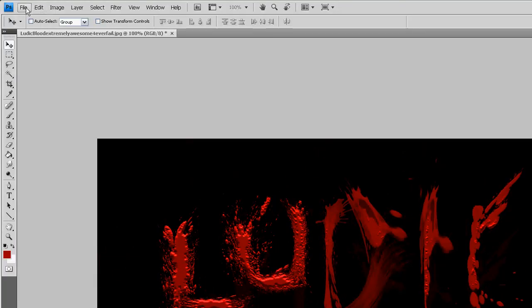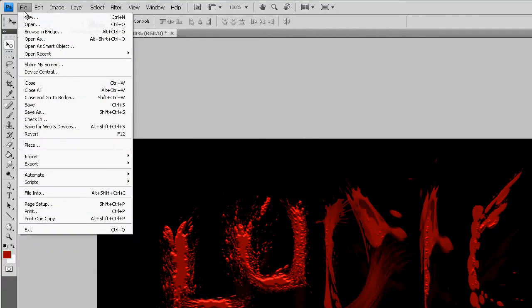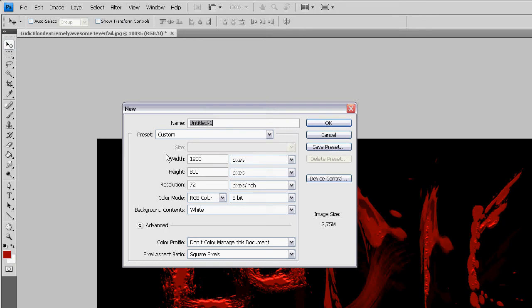Okay let's get started. New, width 1200, height 800, resolution 72. First off make the background black.